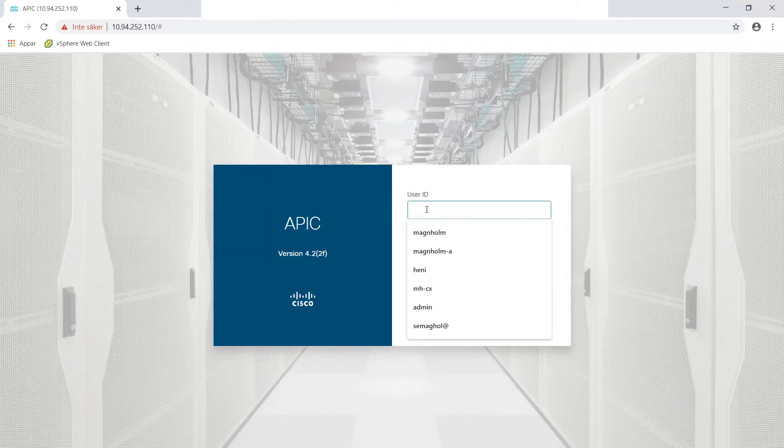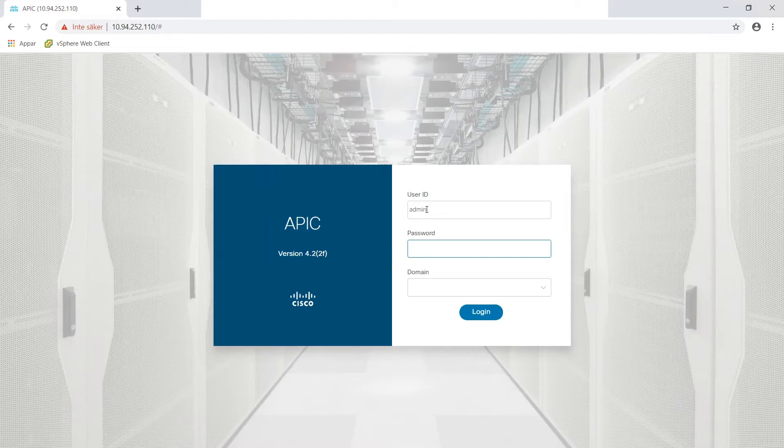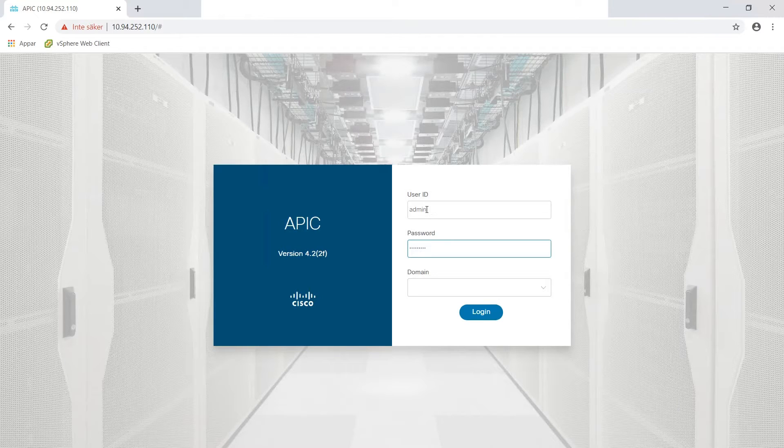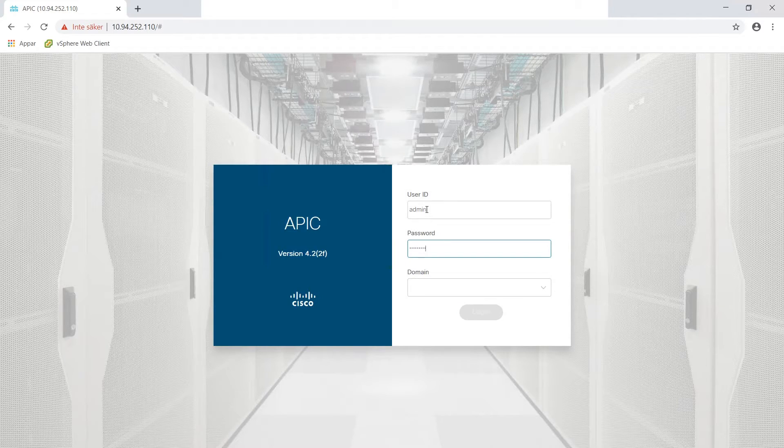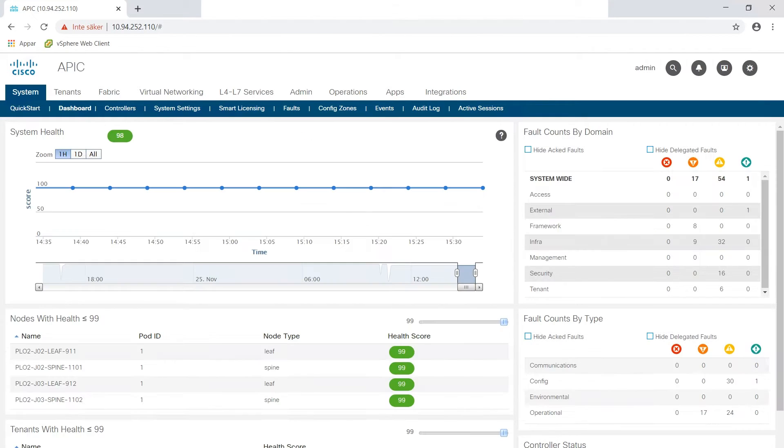Hi and welcome to my channel, my name is Magnus and today I will be showing you how to make a VPC domain in Cisco ACI on a Nexus 9000. So first off we log into the APIC and then we go to fabric and then we go to access policies.